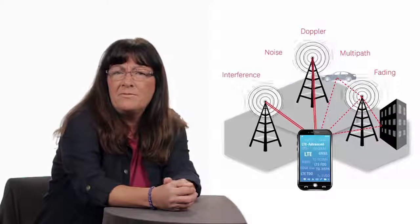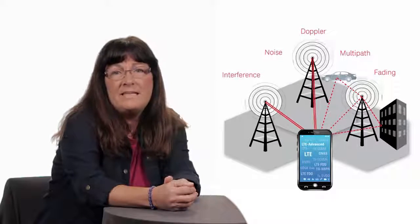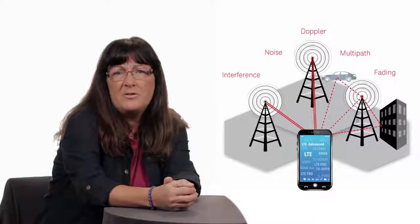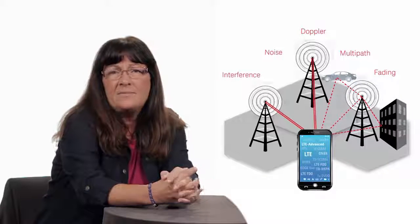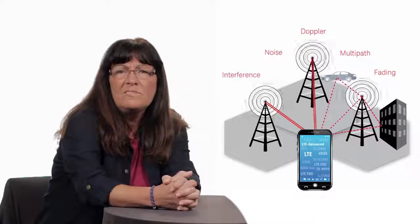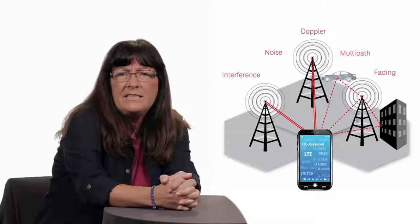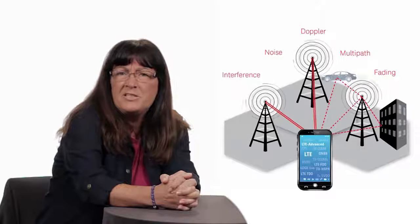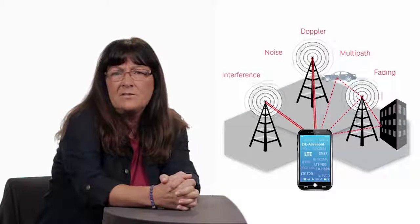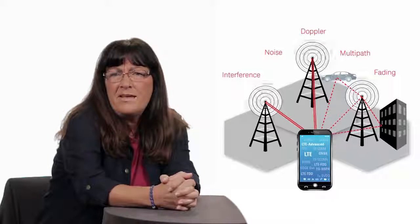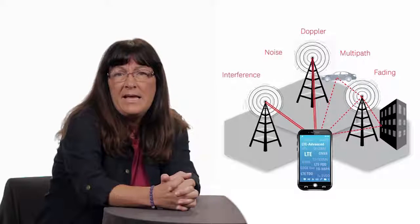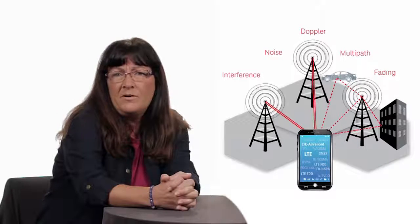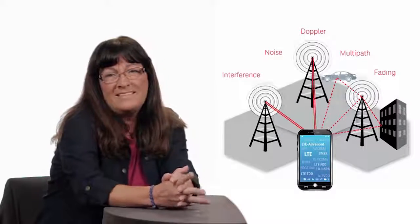When handover is performed well, the user will have no idea that they've been transferred from one cell to a different cell. The UE is running a host of background activities, collecting information on the adjacent cells, analyzing their signal quality, communicating with the network for handover decisions, and maintaining voice and data connections as appropriate.